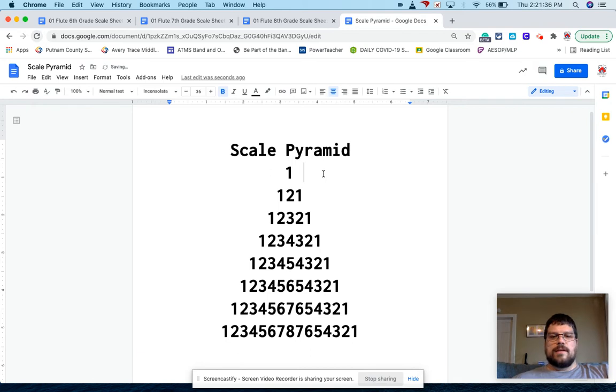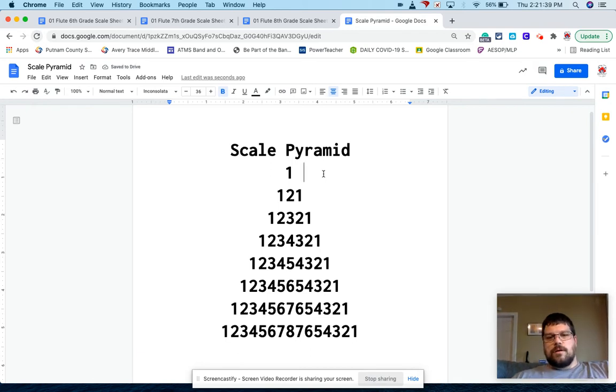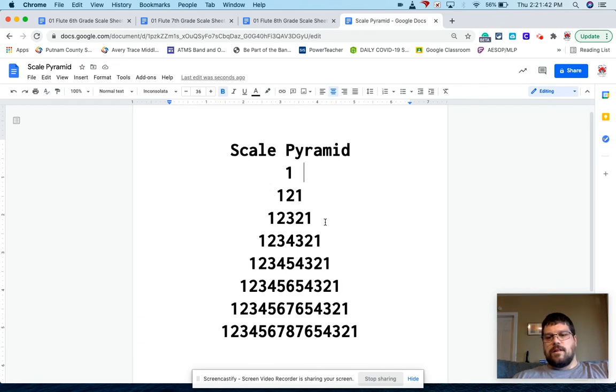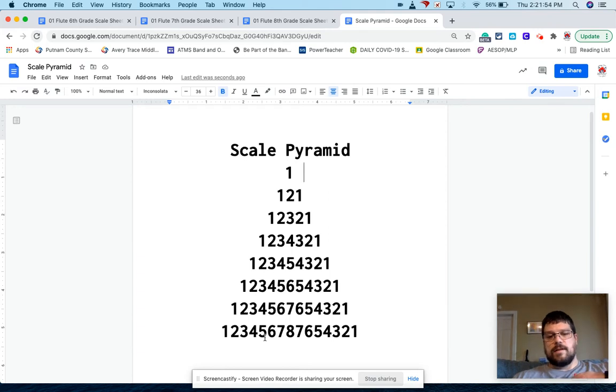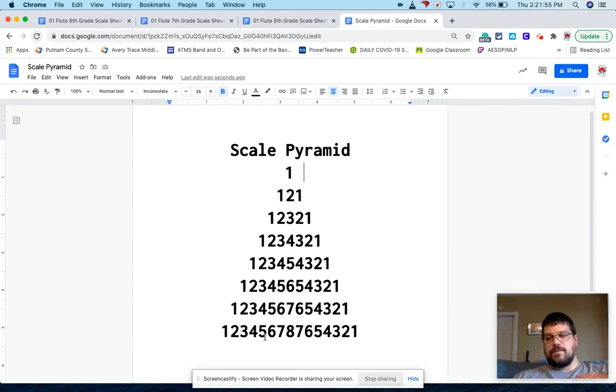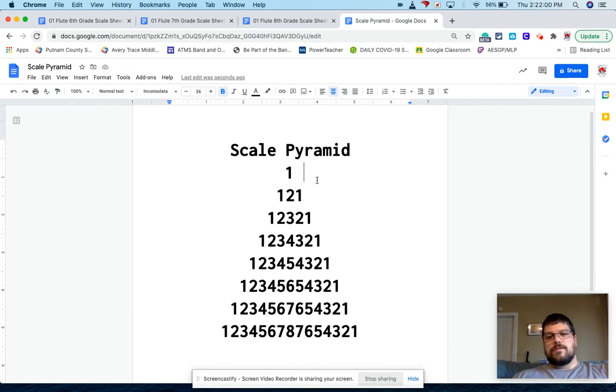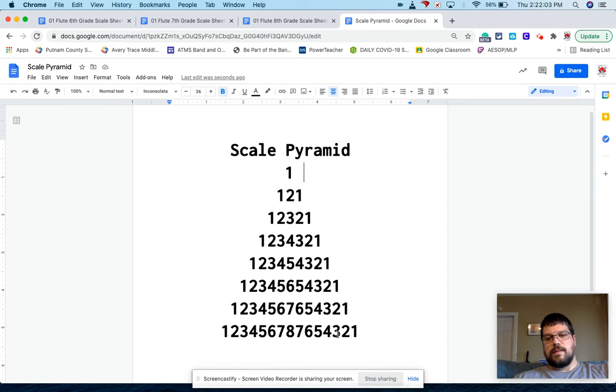And the reason I did this is because for like our concert B flat scale, if our clarinets are still struggling to go over the break and we just play the full scale once up and down, and that's it. They have one shot to try to get that B and C over the break. And for me and my clarinets, that's not very successful. And they just get used to not playing those.